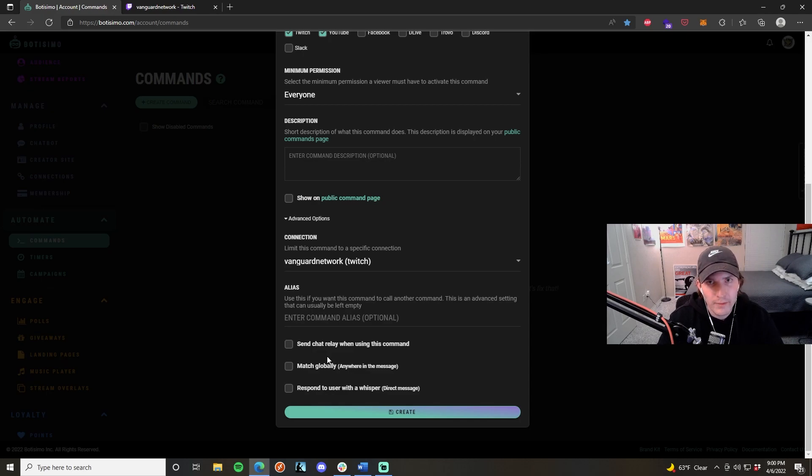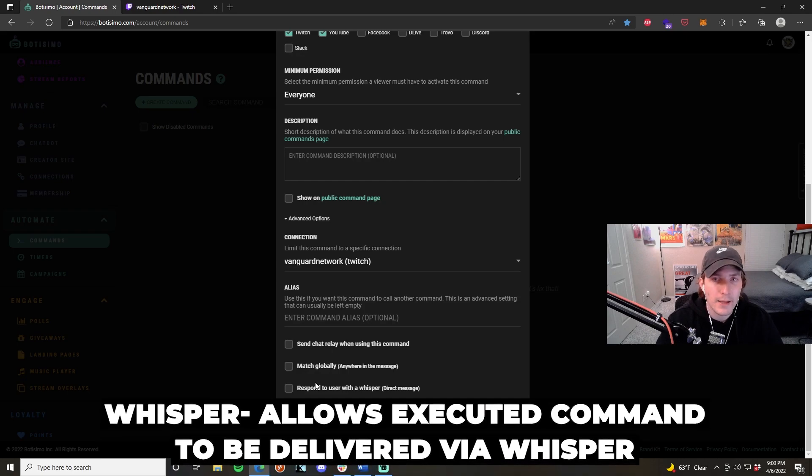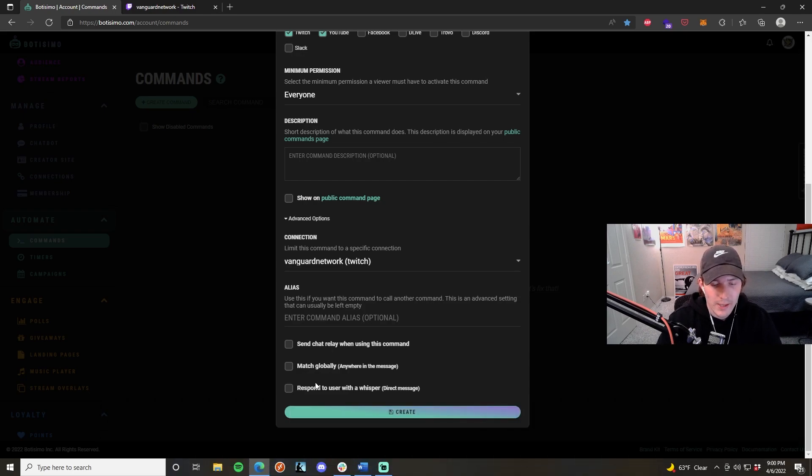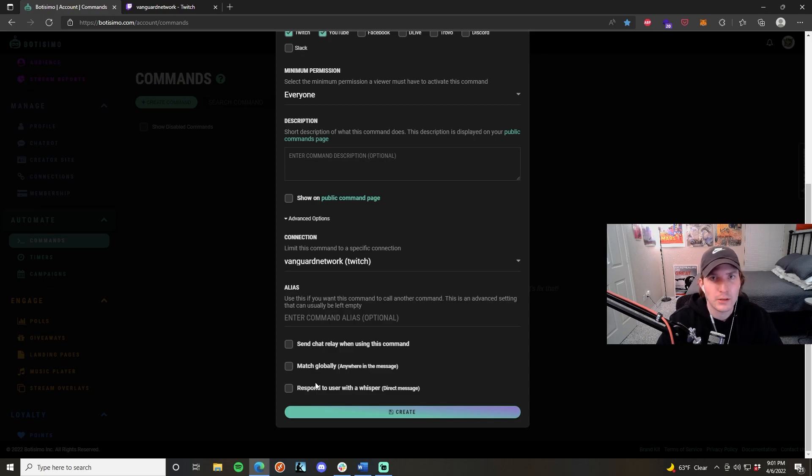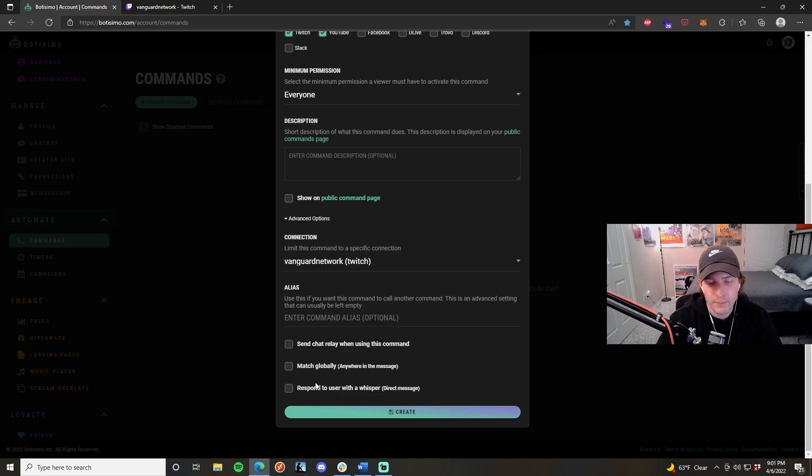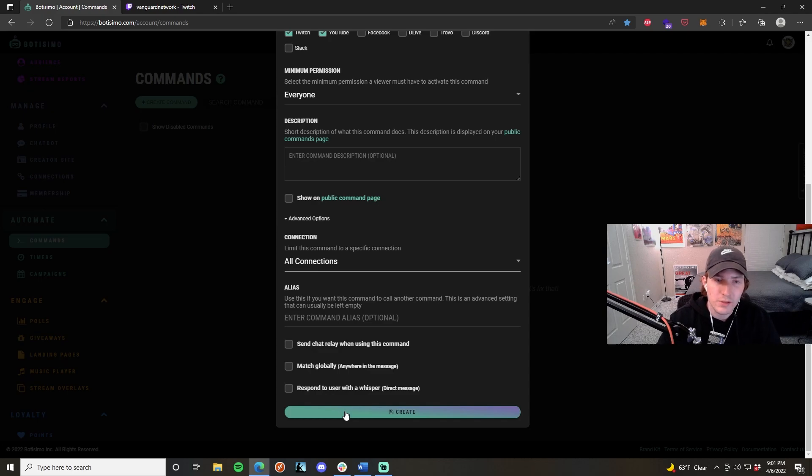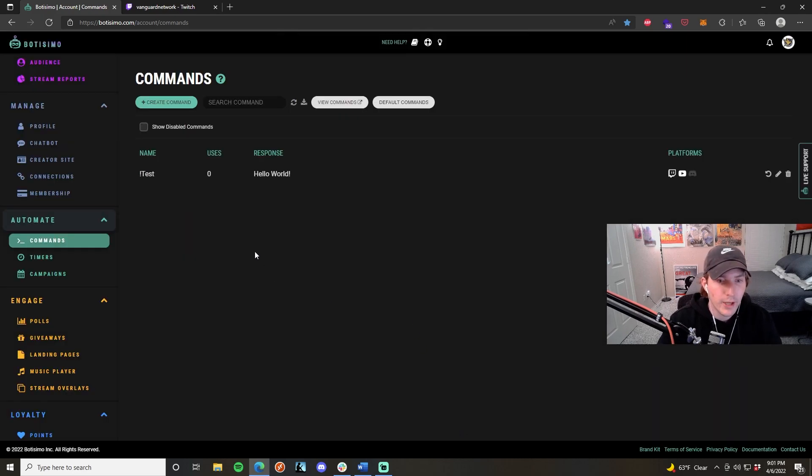Respond to user with a whisper is essentially saying that the executable command is going to be delivered to your whisper tab instead of the main Twitch chat. This is really good for commands that are frequently used in your chat, so it just makes it a little bit less cluttered and more free and roomier for other chat to engage with. If people are using the command constantly, then that's the only thing you're going to be seeing in your Twitch chat. So in order to test this, we're going to click create once we've managed all of our settings and we've tweaked it to our fulfillment.